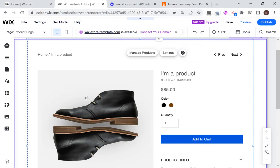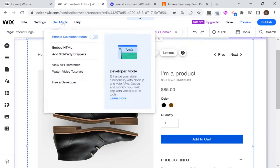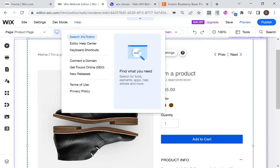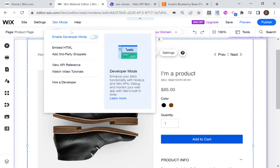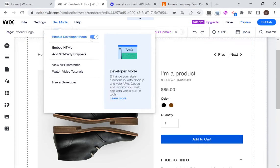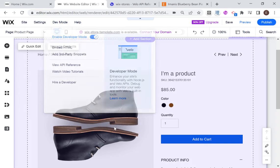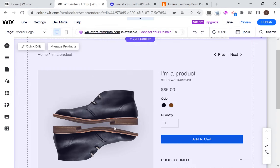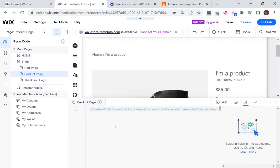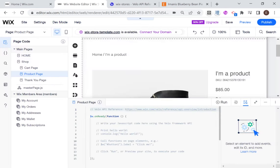So in order to create dynamic pages for Wix product pages, what we're going to need to do is first turn on dev mode. And after we turn on dev mode, this will give us access to the behind the scenes collections in Wix, such as the Wix stores collections.